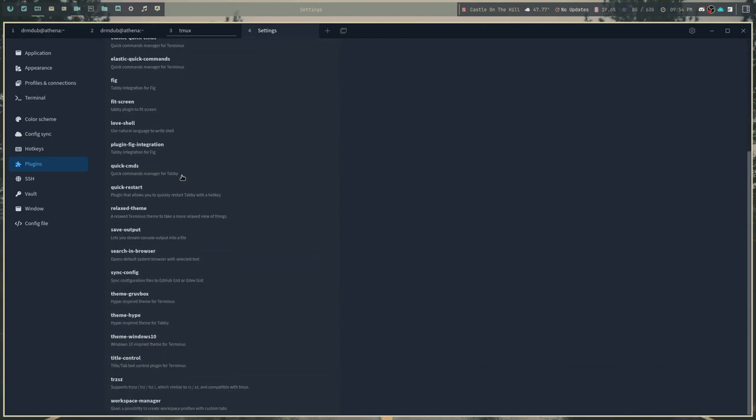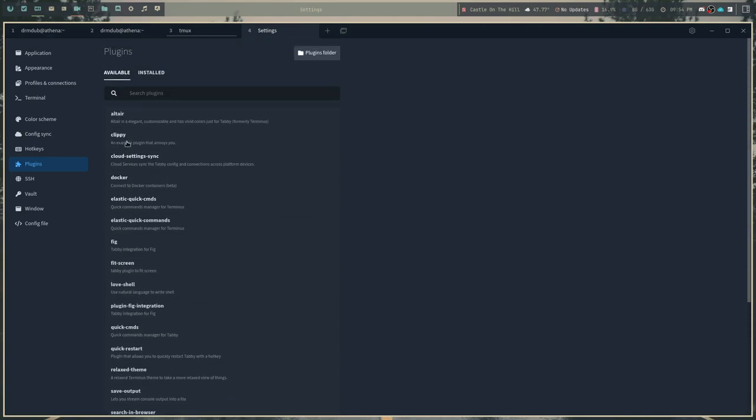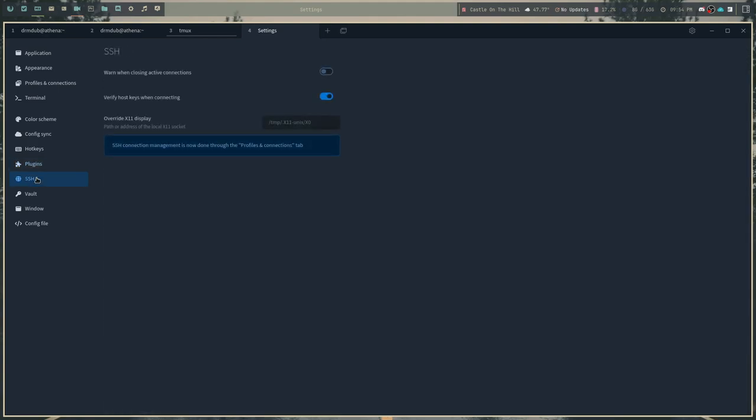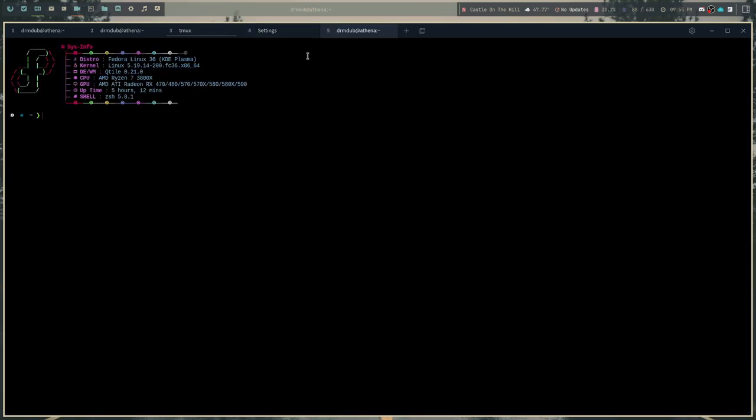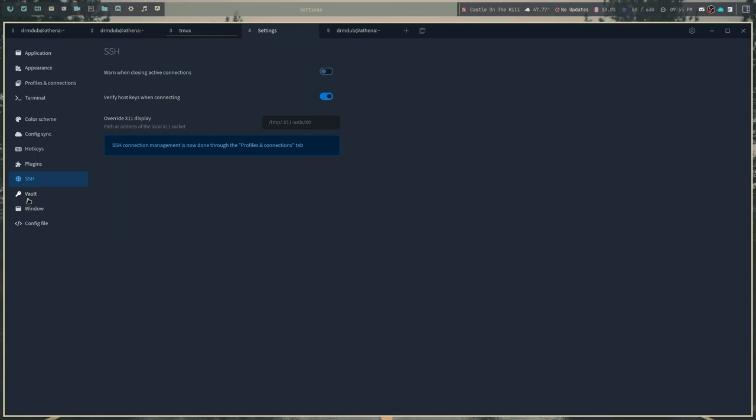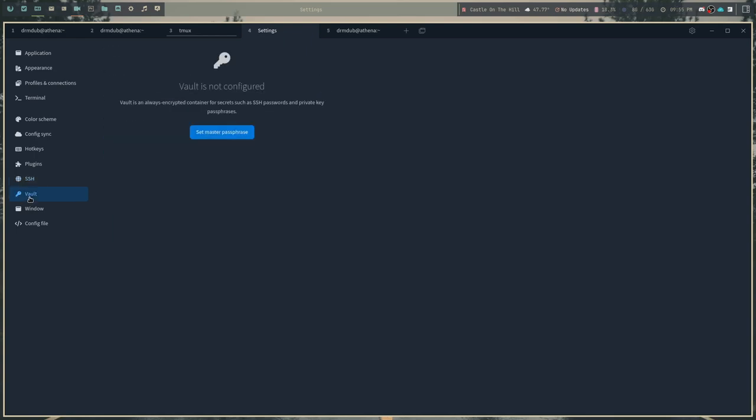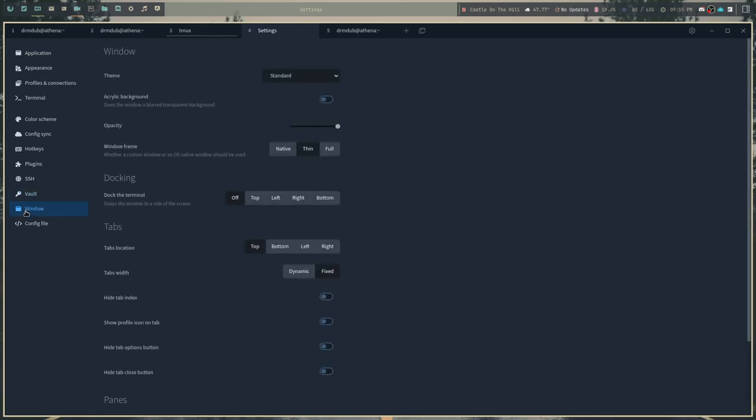There is a plugin system, so you can add plugins. There's not a lot of plugins here, but there are some. Things like there's a clippy plugin where it will annoy you or whatever. This is where you would manage your SSH stuff. There's not a lot of options here. The vault here is an always encrypted container for secrets such as SSH passwords and private key passphrases. So this is where it's going to set up the ability to remember your SSH passphrase and stuff like that.